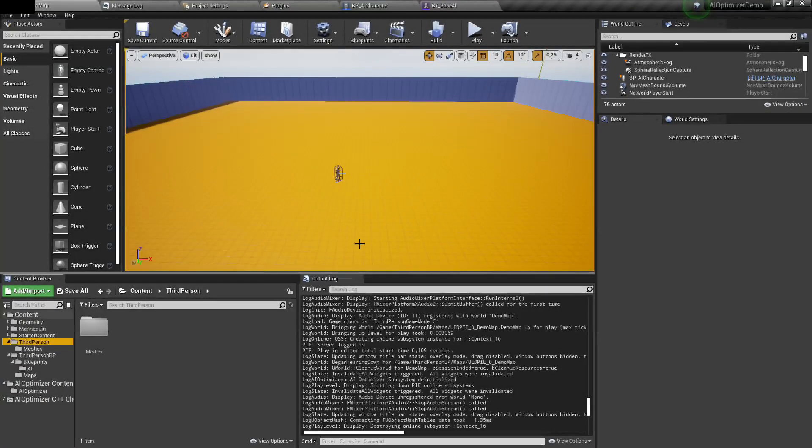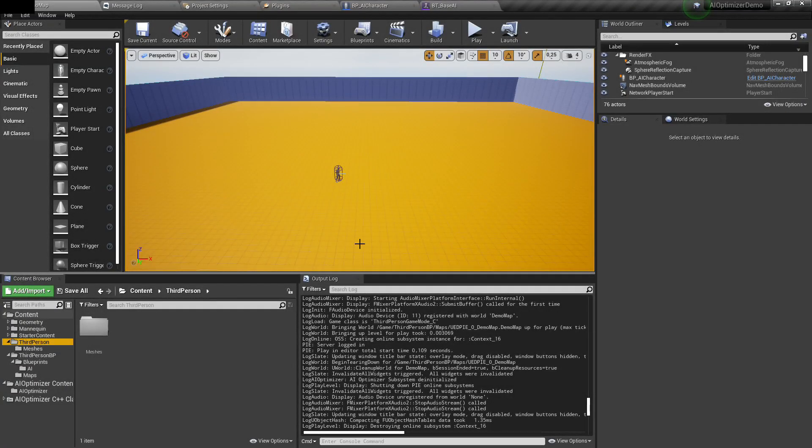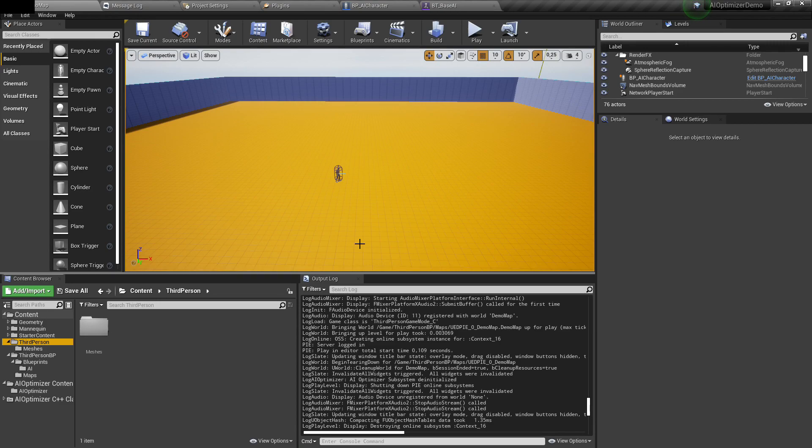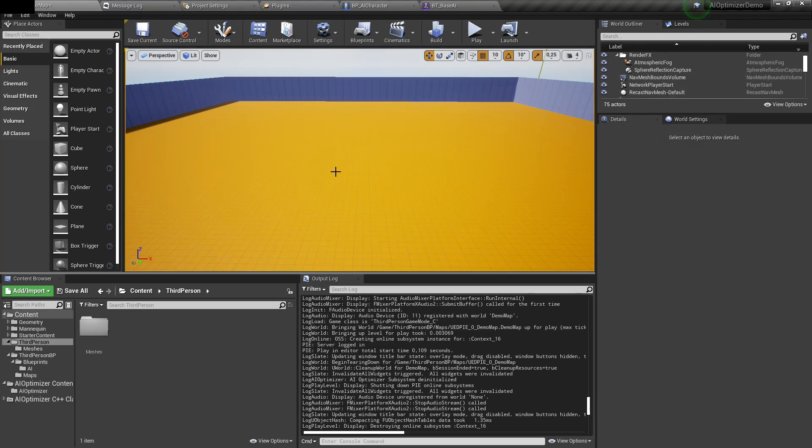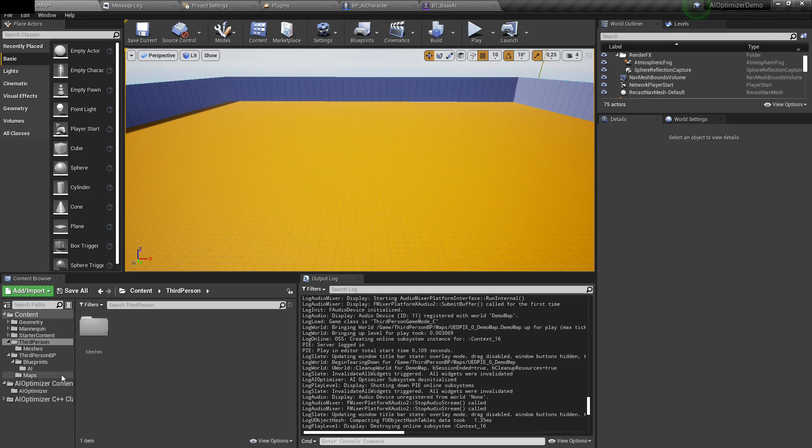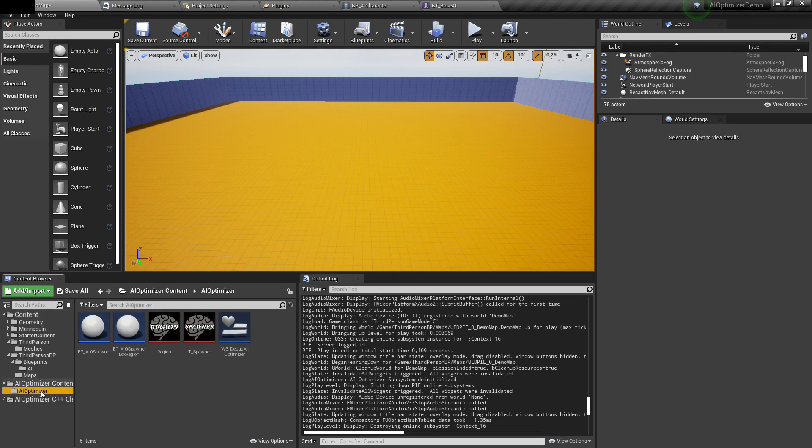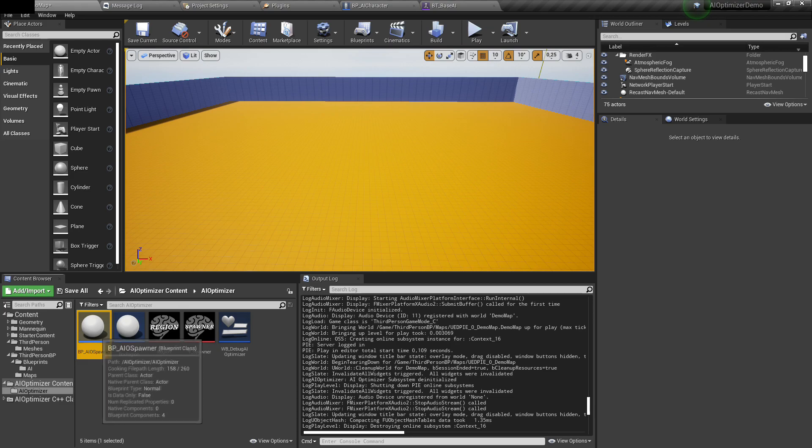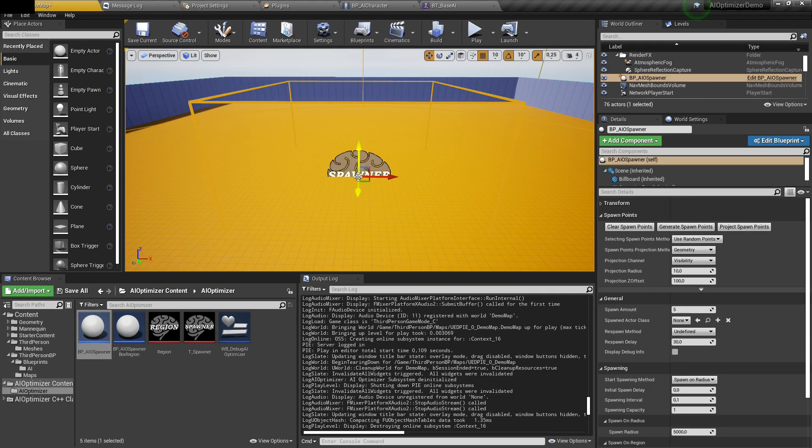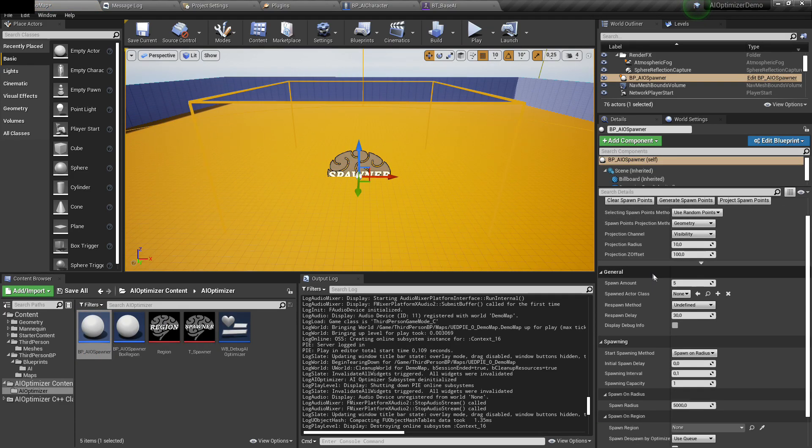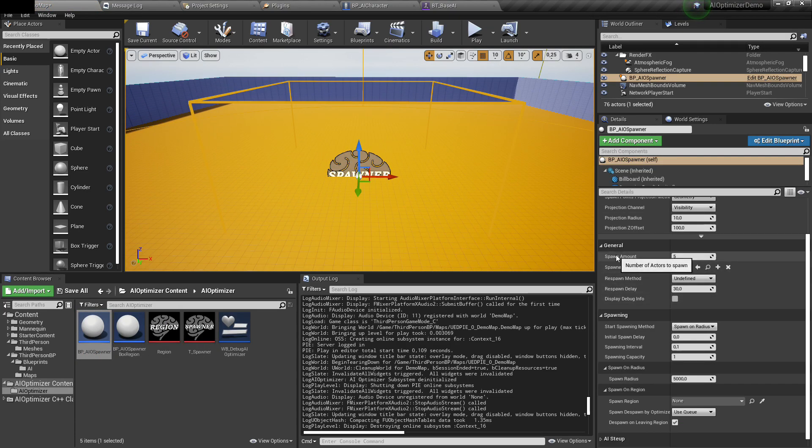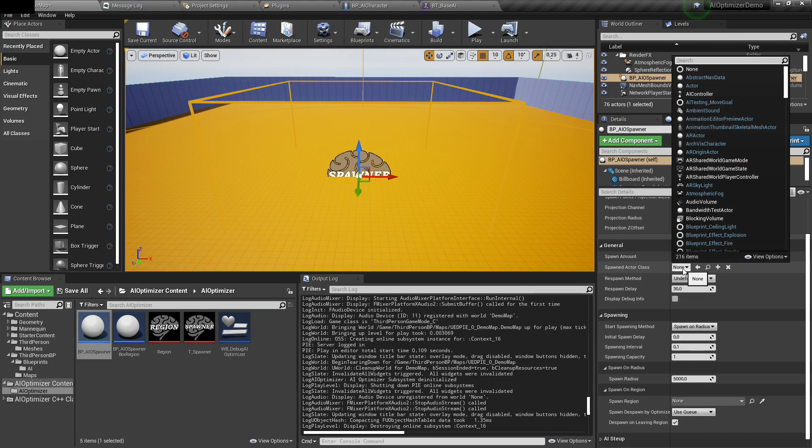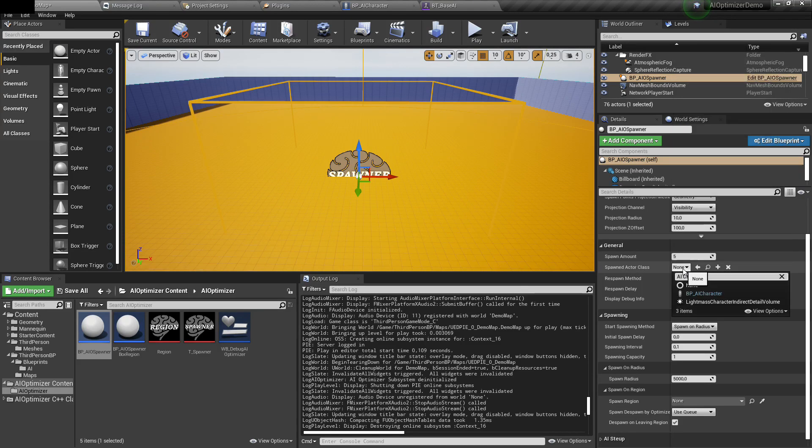The plugin comes with an Actor Spawner. Before setting up optimization settings on our AI, let's set up the spawners so we can simply spawn groups of them. You can find it in content of the plugin, called BP AIO Spawner. In general settings, you can set up amount of AI to spawn and what class. I'll change it to our AI guy.